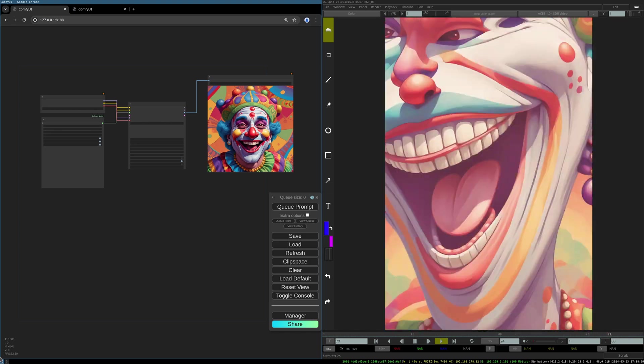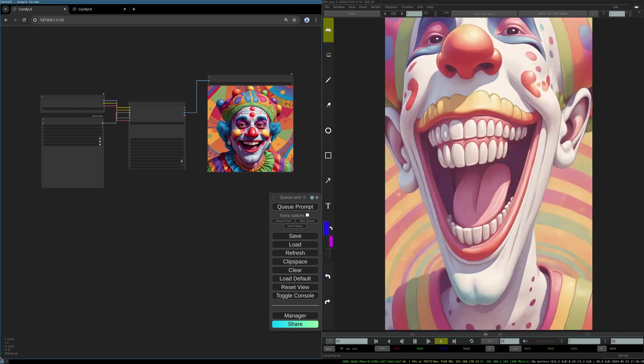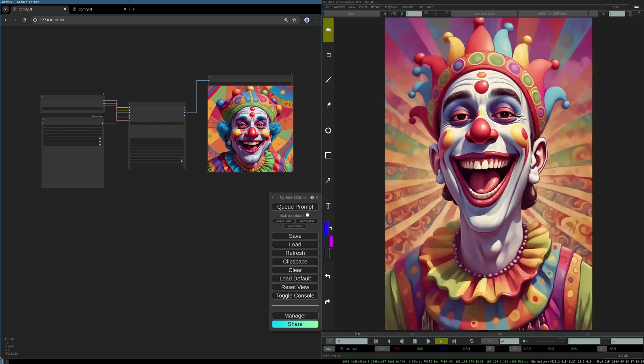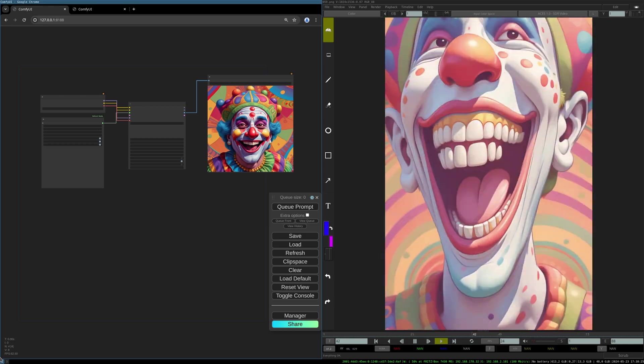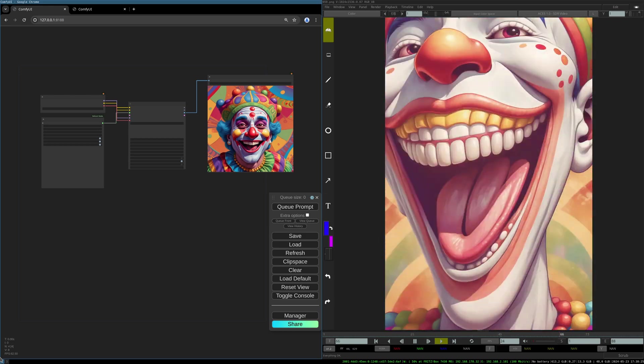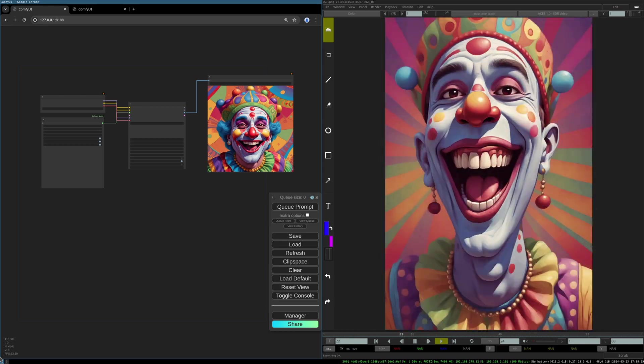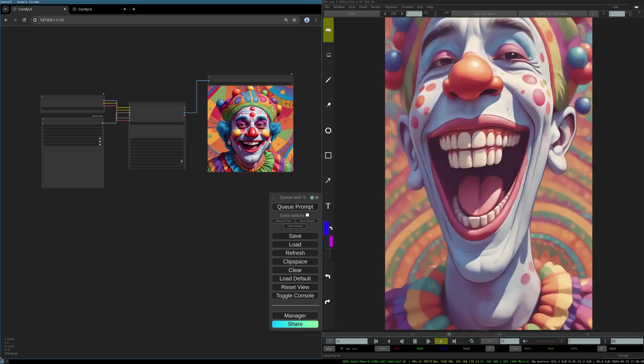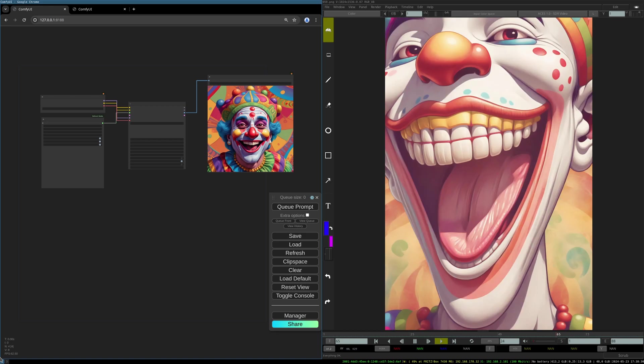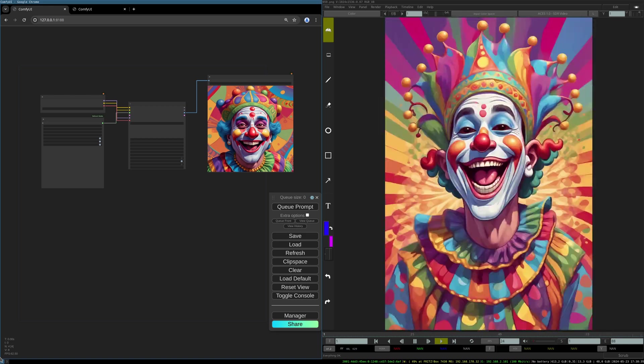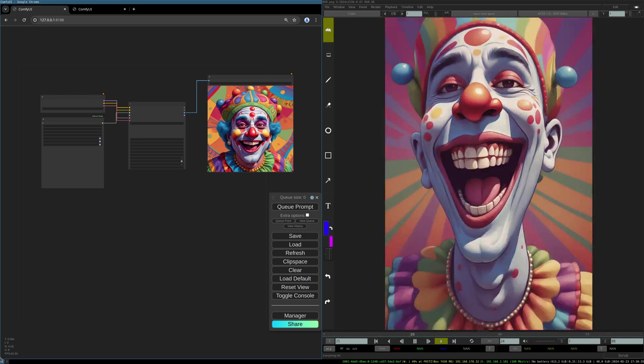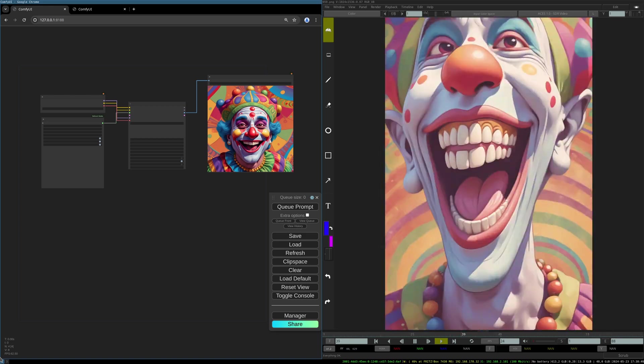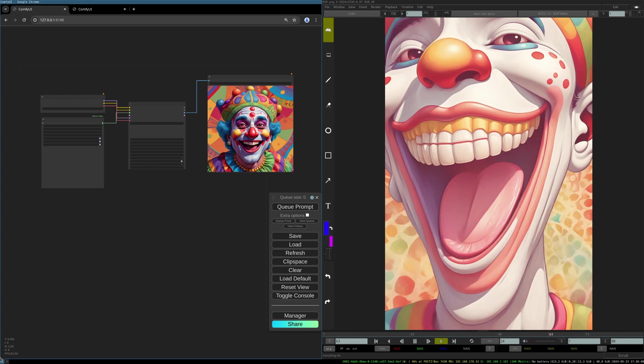Hello to this new video. One of the first videos on this channel was on how to fake the Deforum effect in ComfyUI. The Deforum effect really brought me to AI image creation because I loved those psychedelic infinite zooms into strange worlds.